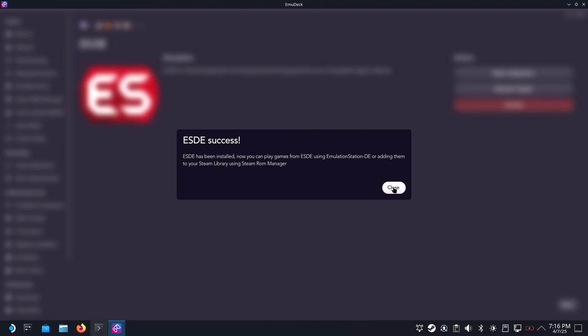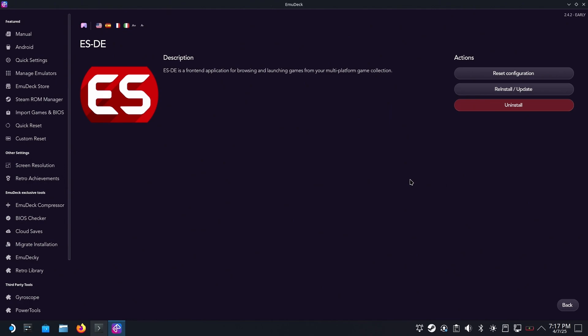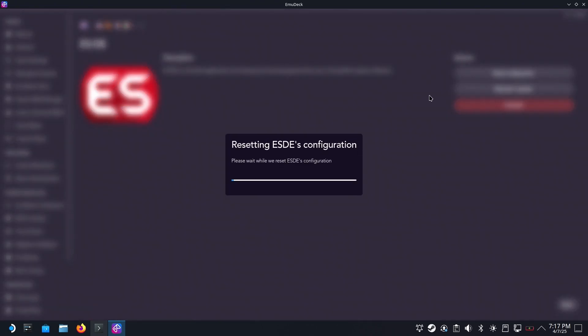Now, if you accidentally took the update and everything is still sort of working and you want to be sure that everything is taken care of properly, go here and hit reset configuration. This will undo all of the things that installing ESDE did when you installed it internally instead of using Emudeck to do it.